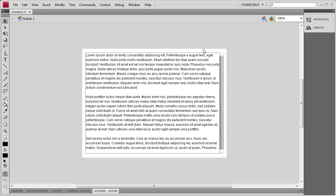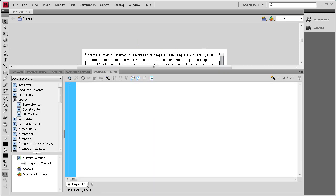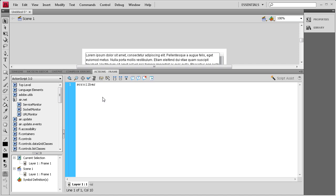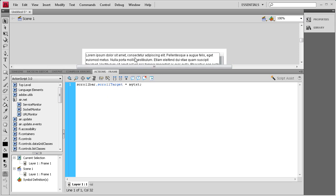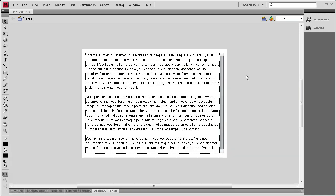So the next thing we need to do is go to our actions panel and we need to basically link this scroll bar with the text box. So we need to say scrollBar.scrollTarget then space equals space and then myTXT semicolon. So we're basically saying the target of the scroll bar is myTXT which is the instance name of this text box. So I'm going to close that up.